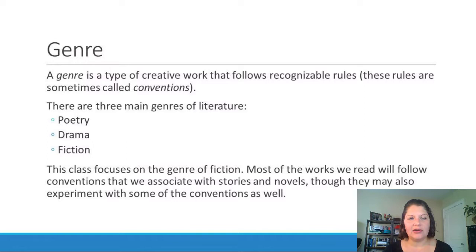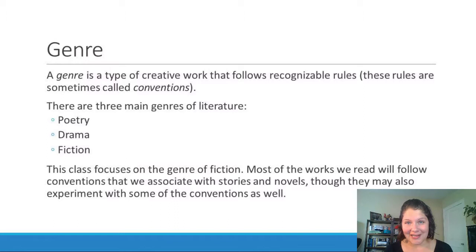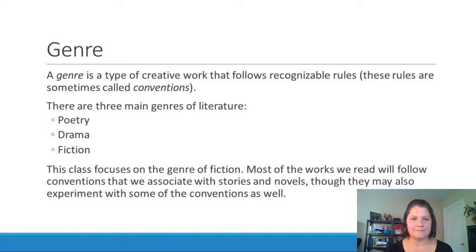The first term I'm going to talk about is genre. A genre is a type of creative work that follows recognizable rules, sometimes called conventions. There are three main genres of literature: poetry, drama, and fiction. This class, called The Nature of Fiction, focuses on the genre of fiction. This means that the works we read — mostly short stories and novels — will follow conventions associated with fiction, though some works may also experiment with these conventions.